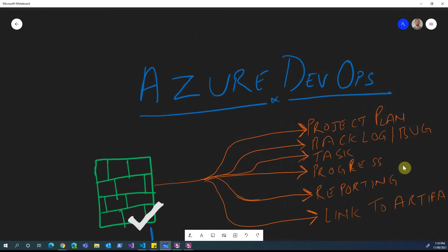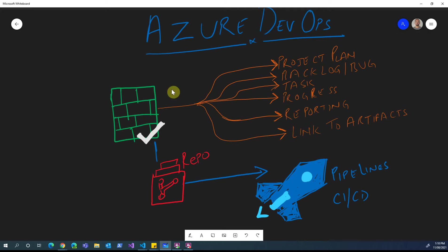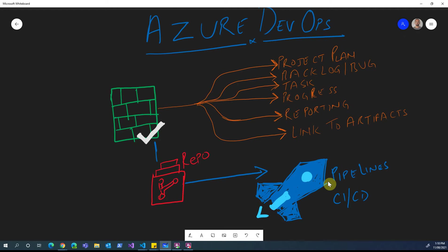First, I'll walk you through how Azure DevOps runs in its own silos. We have project management capability using Azure Boards — you can do project management, backlogs, progress reporting, and link your artifacts. In Repos, which is part of Azure DevOps, you can have TFVC or Git as a repo type. And then the next one is about the release and build processes, which can be done through the CI/CD pipeline.